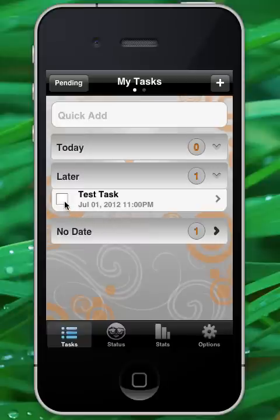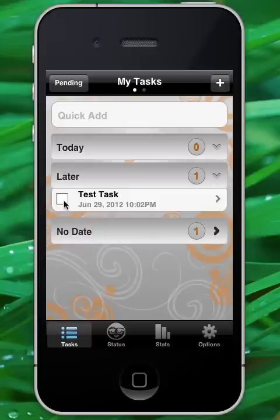When I select this task as done, it will actually repeat two days from today's date. You can see it says June 29th. Now, if I select it to be done again, it will still say June 29th.